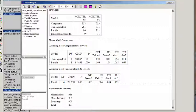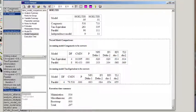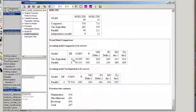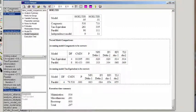We will compare the tau-equivalent to the congeneric and the parallel to the congeneric. So if they are equivalent, in the case of tau-equivalent, if constraining the factor loadings fits the data as well as having all those factor loadings be freely estimated, then we would expect a non-significant chi-square test here.